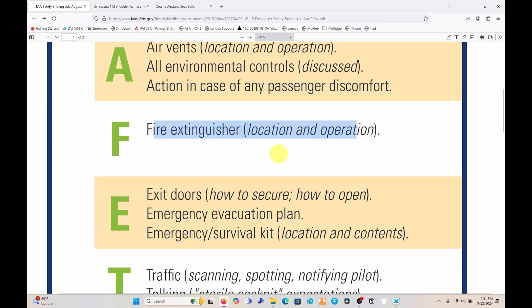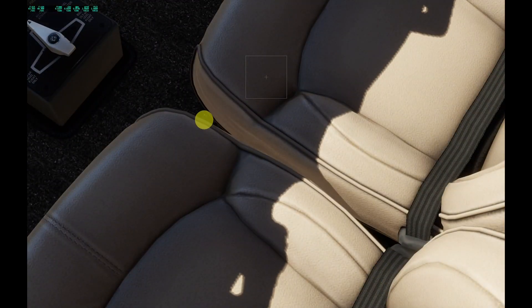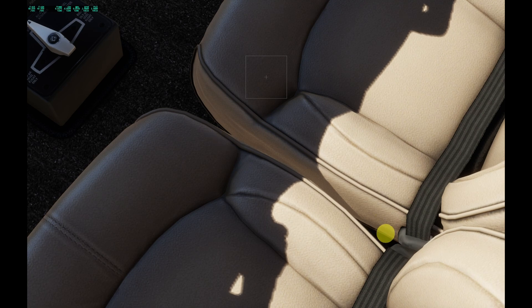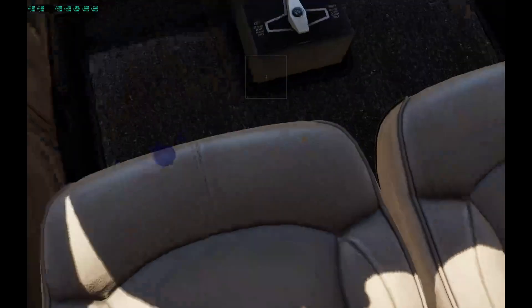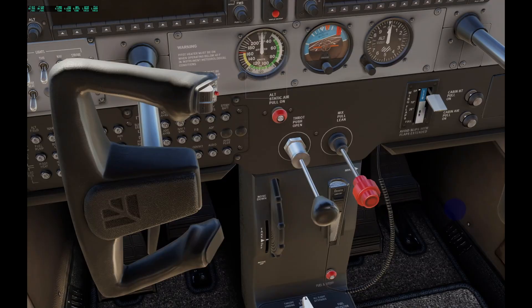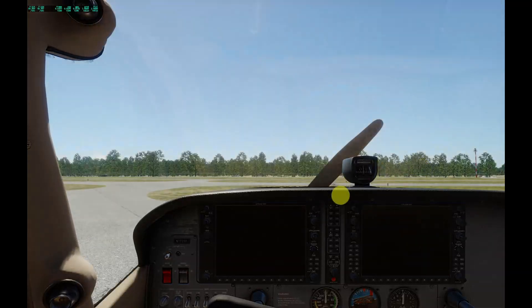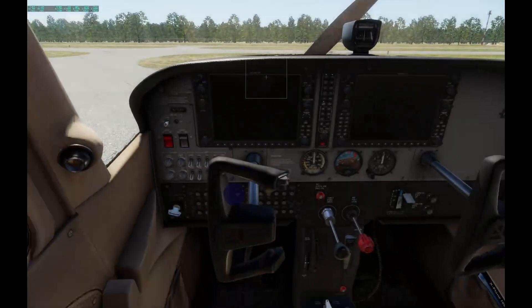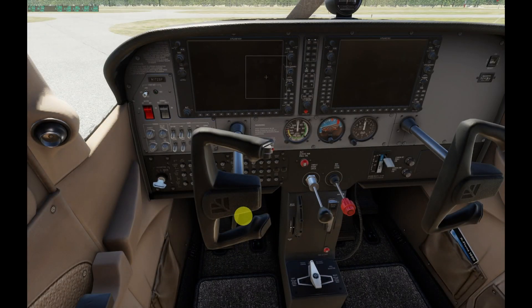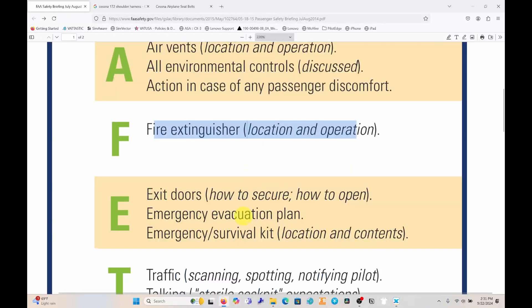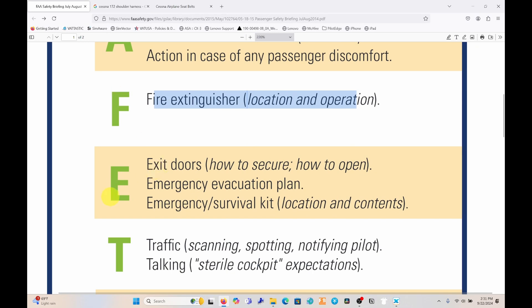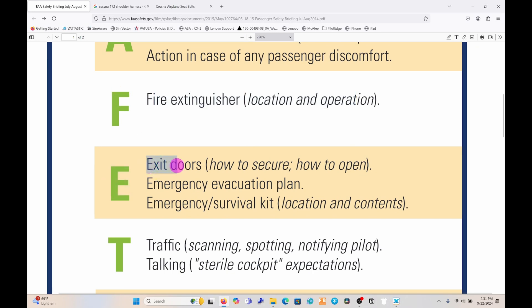The next letter is F for fire extinguisher location and operation. In some aircraft the fire extinguisher will be located between the two seats; in other cases it might be in the back. Wherever it is located, let the passengers know where it is and how to unlatch and use it.